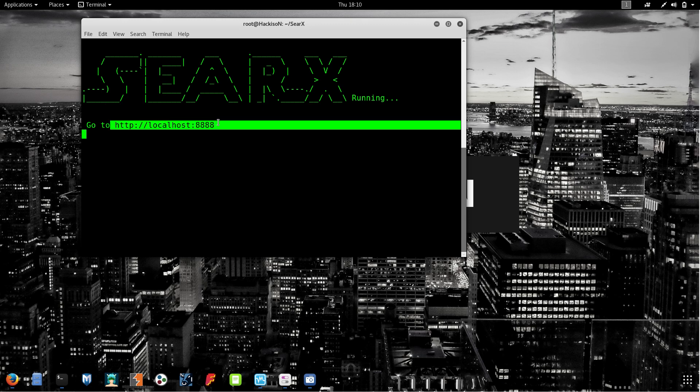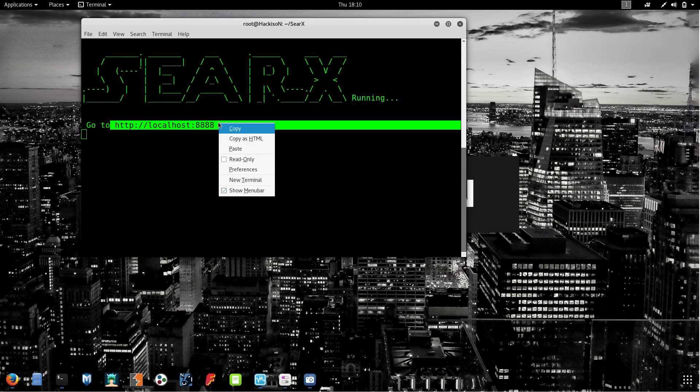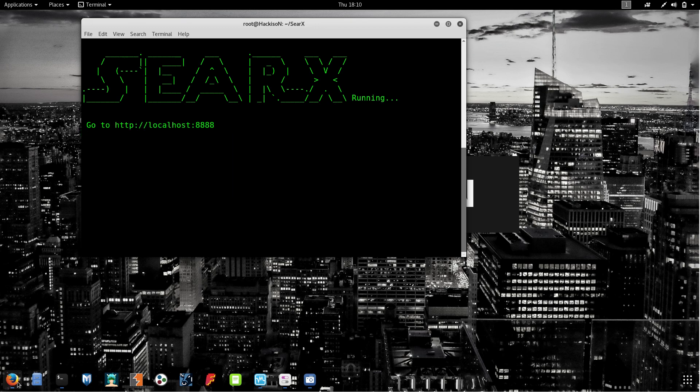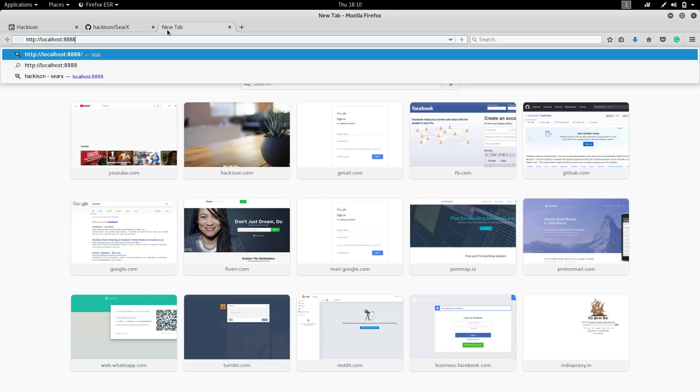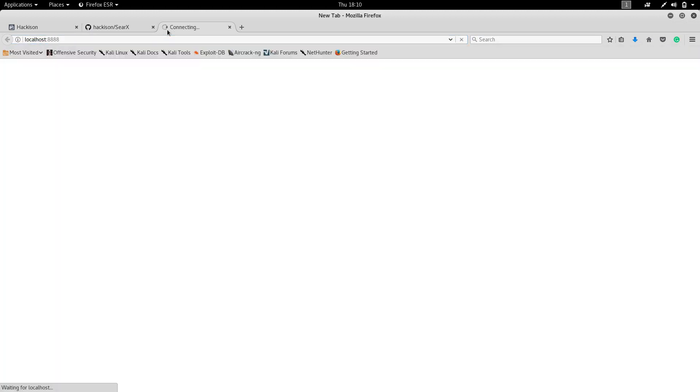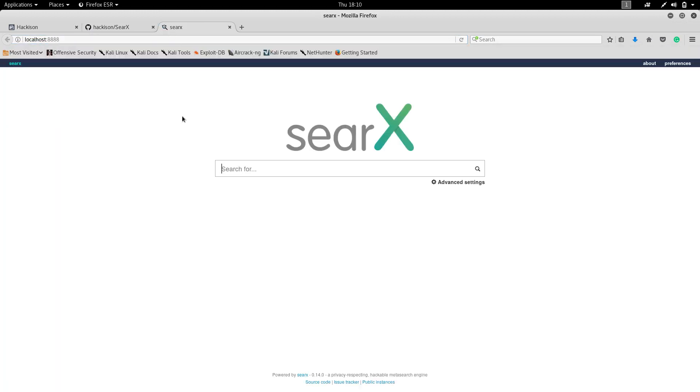Copy the link and paste it in your browser and hit enter. You can see the search engine has arrived. Let's search something. I'm searching my page name, Hackison.